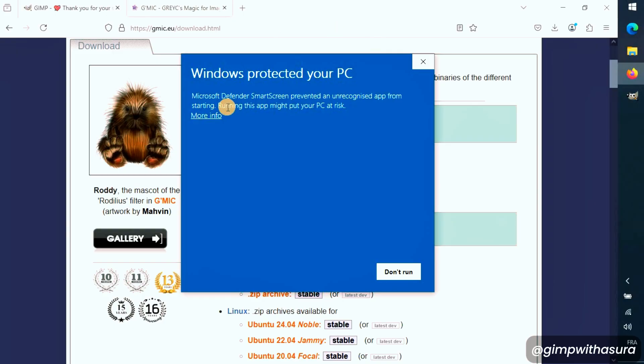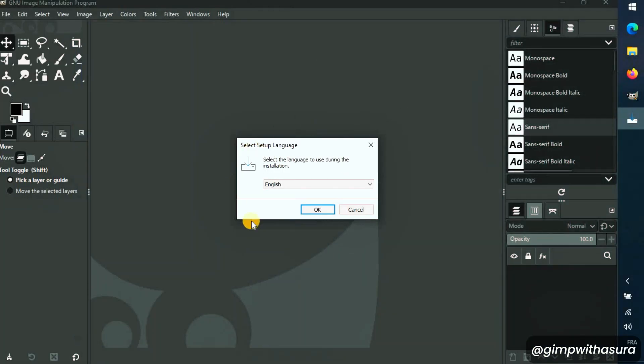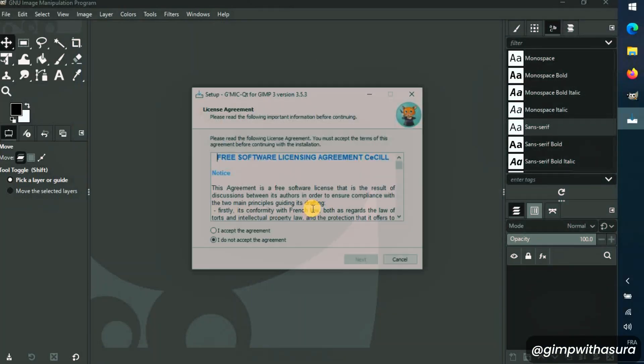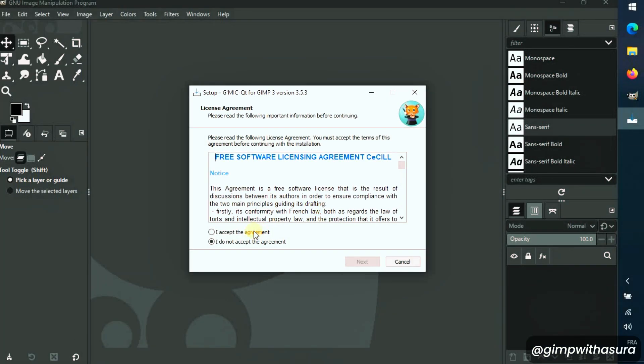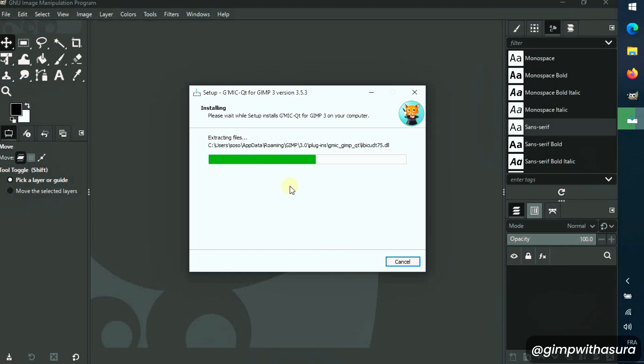Once your download is ready, open the file and follow the installation wizard. Select the language, then press OK. Agree to the license terms, then press Next. Hit Install and let it do its thing.